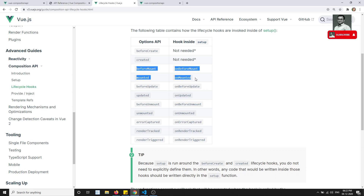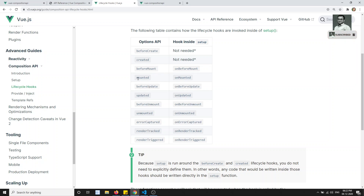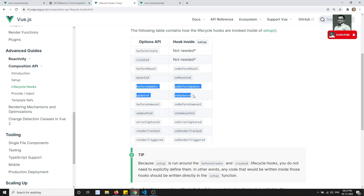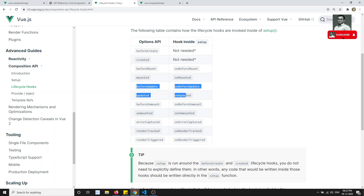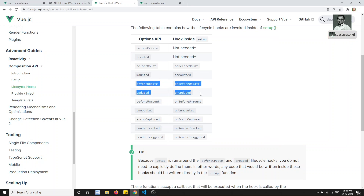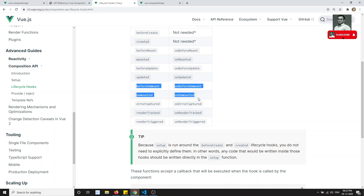As usual we have beforeMount and mounted — that is when the component is being mounted, before mounting and after mounting the template. And beforeUpdate and updated are fired when any variable within the data is updated. Before unmount and unmounted will be fired when the component has been destroyed. Let's see this in practice.